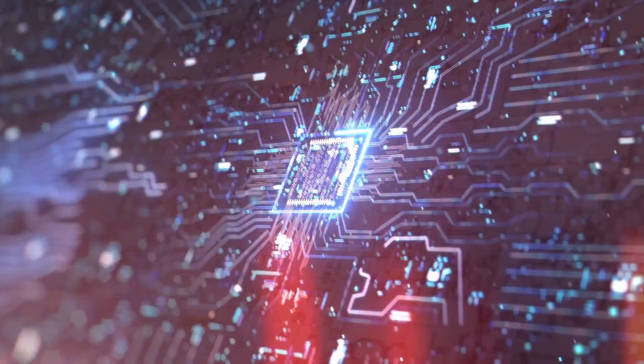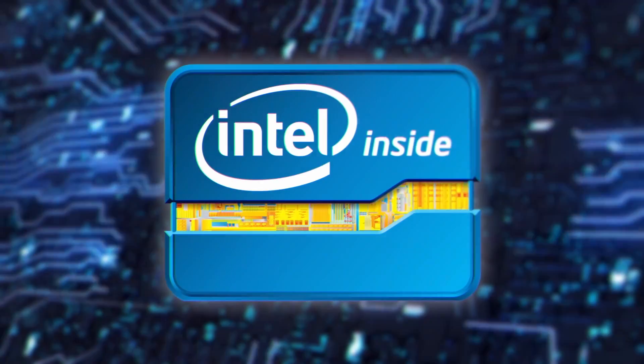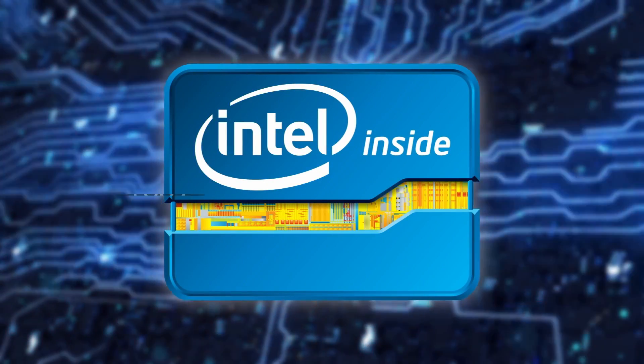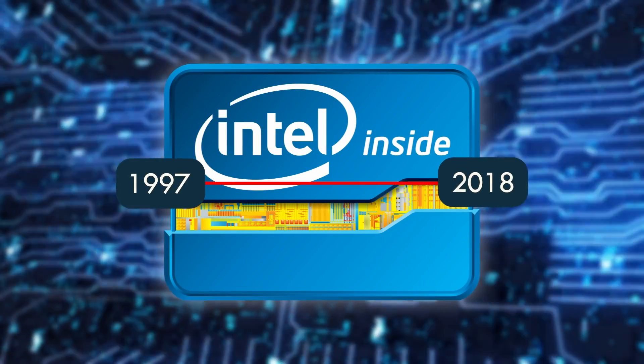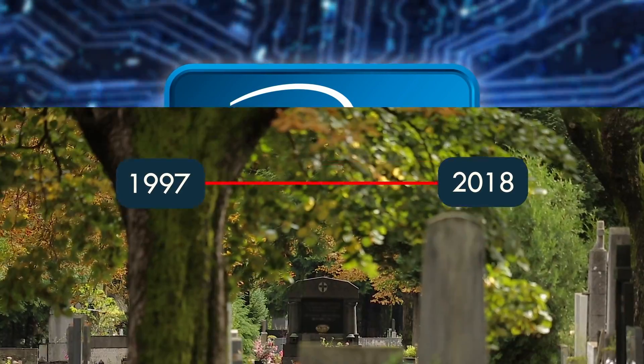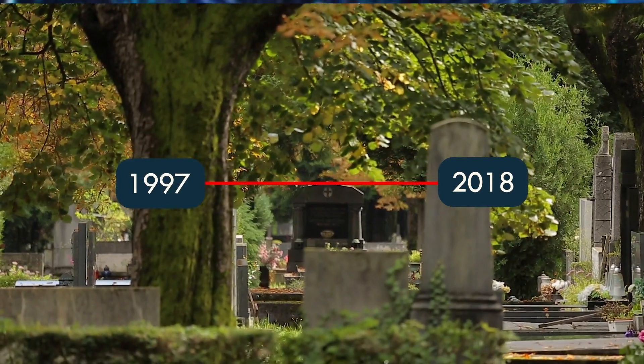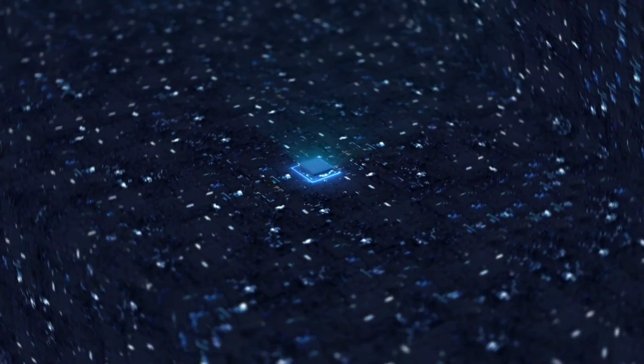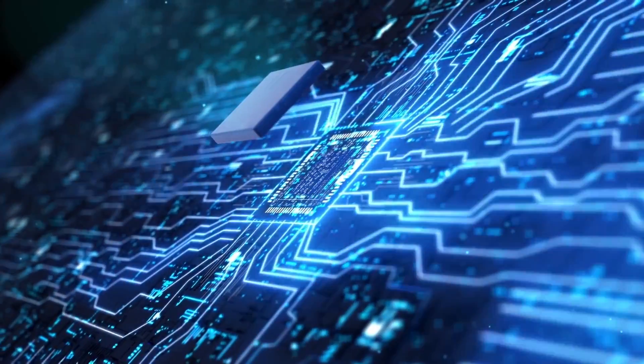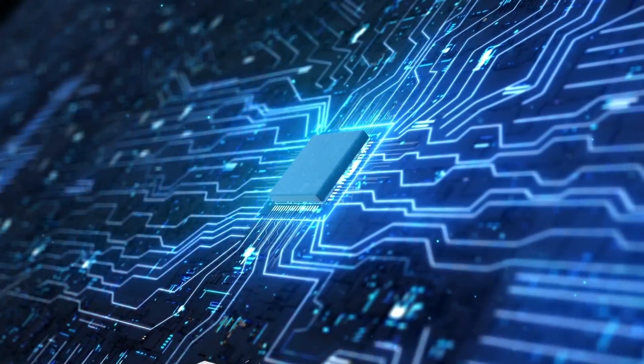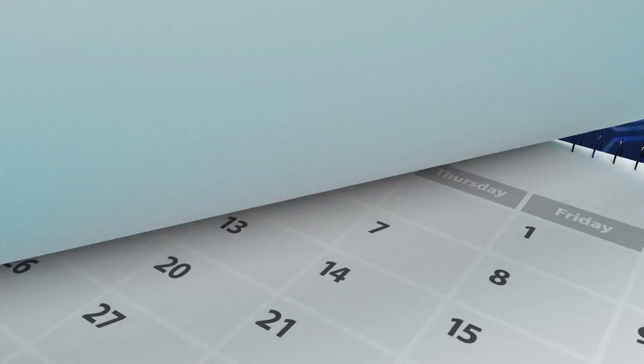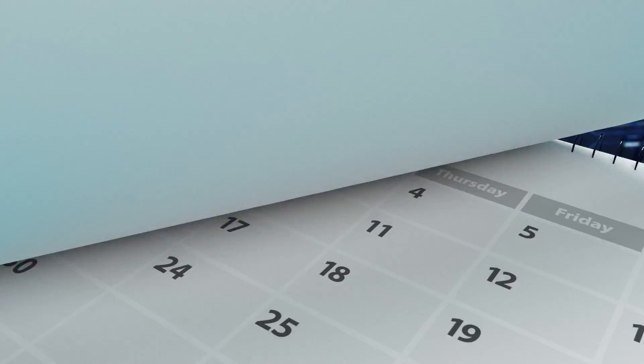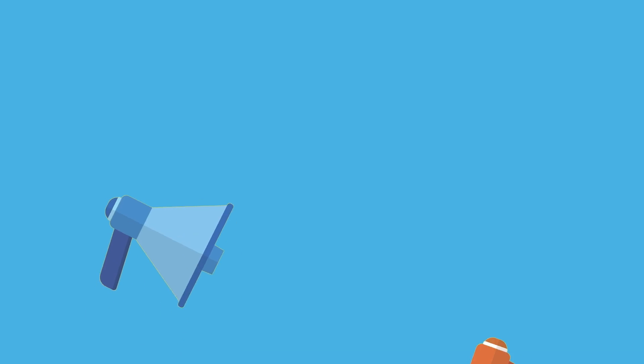Hawking used this computer-based communication system made by Intel Corporation from 1997 until his passing in 2018. The entire computer system was replaced every two years to cope with his gradual loss of muscle control over time. His communication system had three major components.